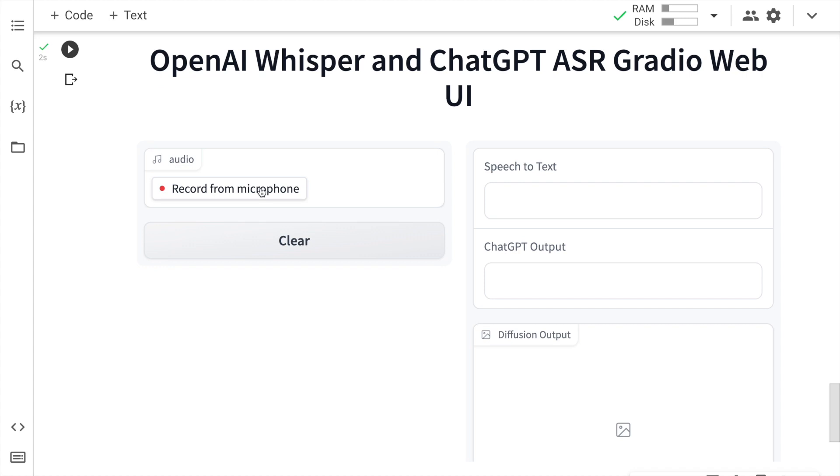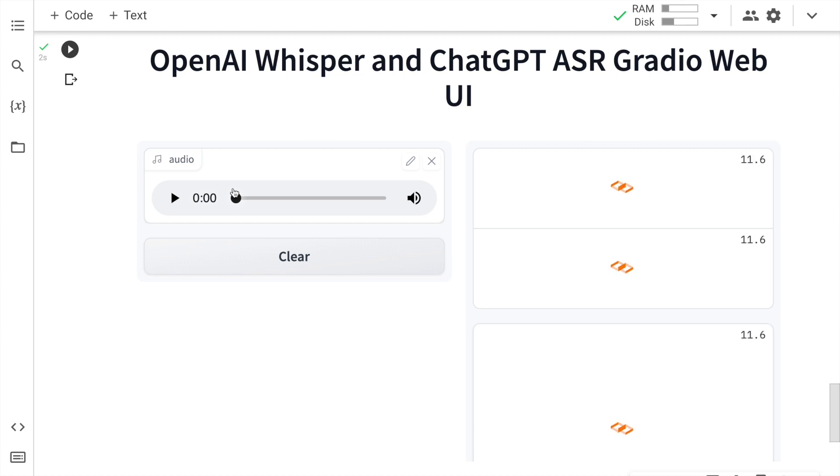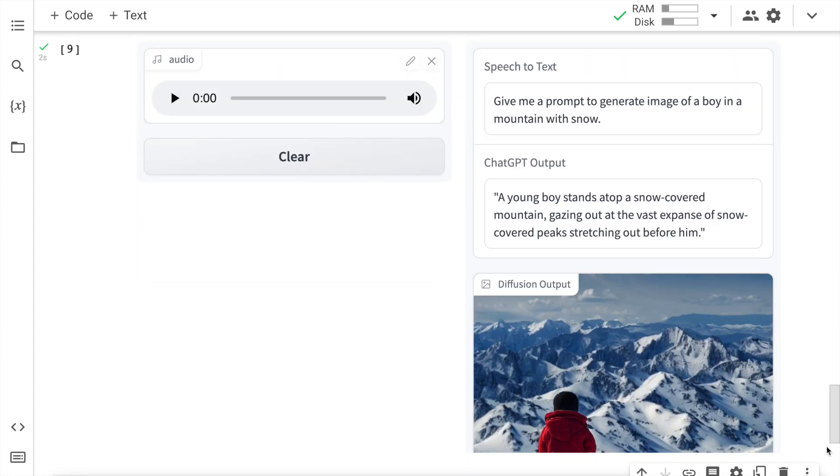Now let me show you the magic of the entire solution that I have created. Give me a prompt to generate image of a boy in a mountain with snow. First time when you execute this the entire process will take a while, but second time onwards the entire process would be much more quicker. So here is magic.